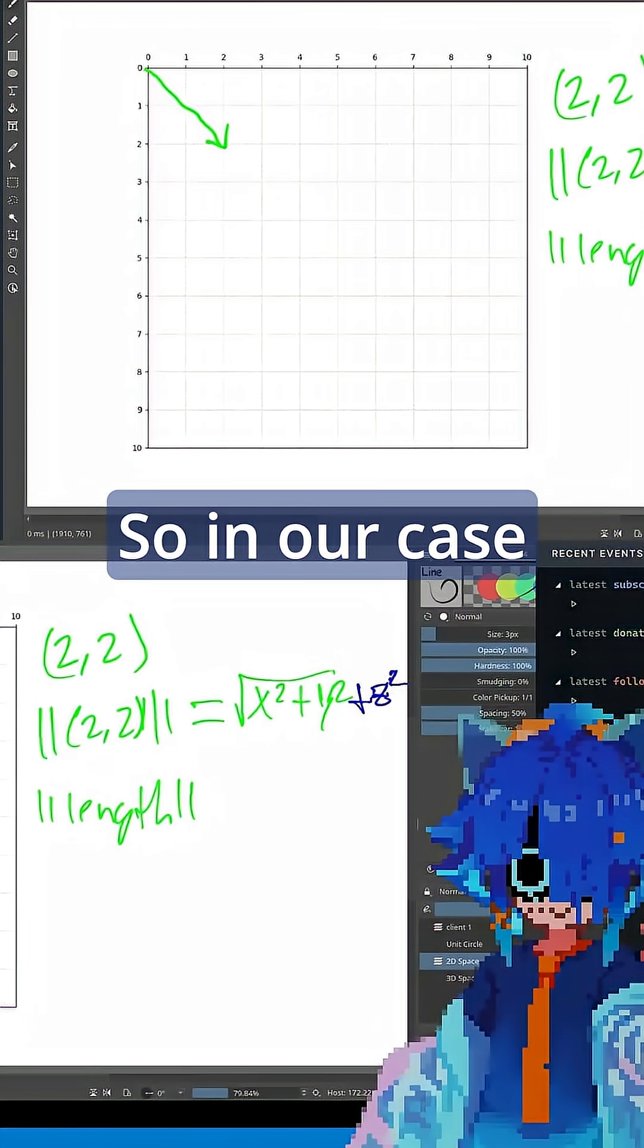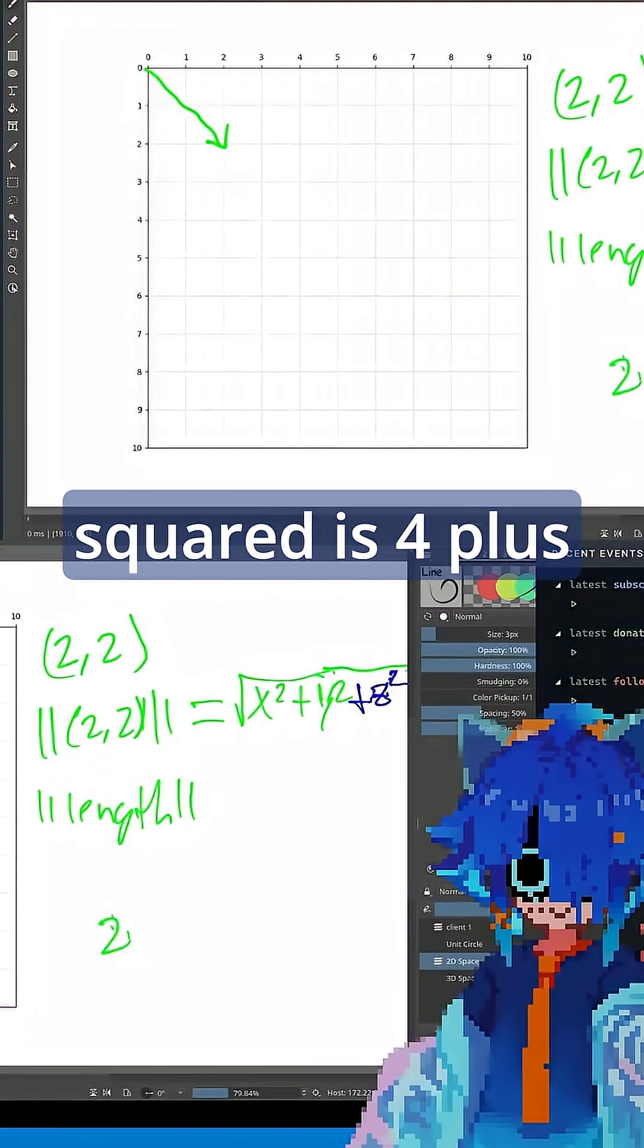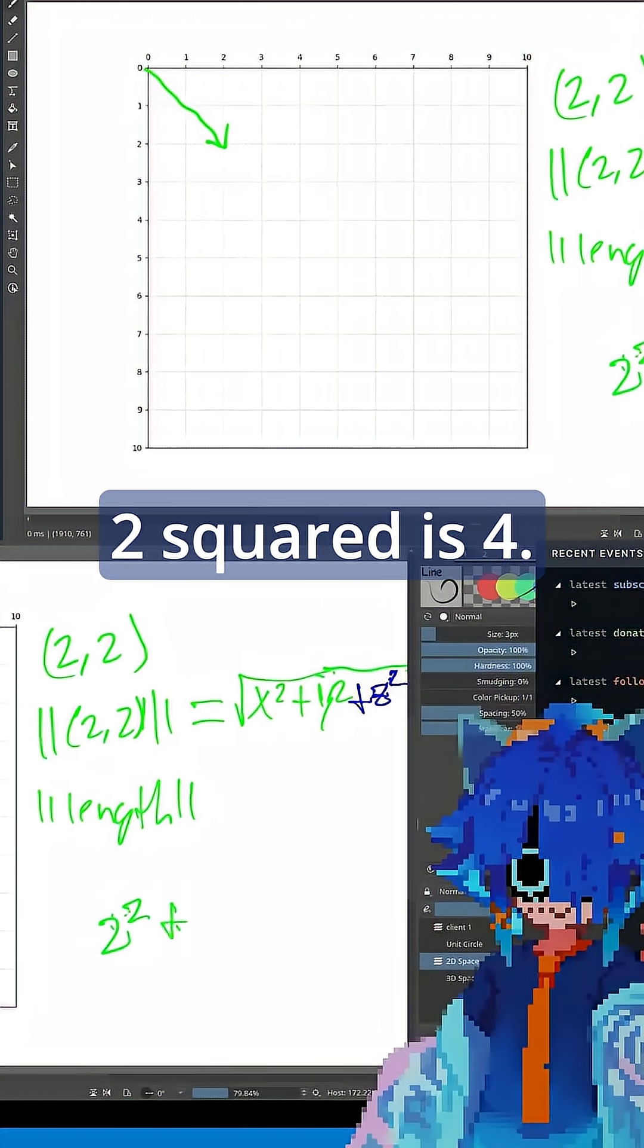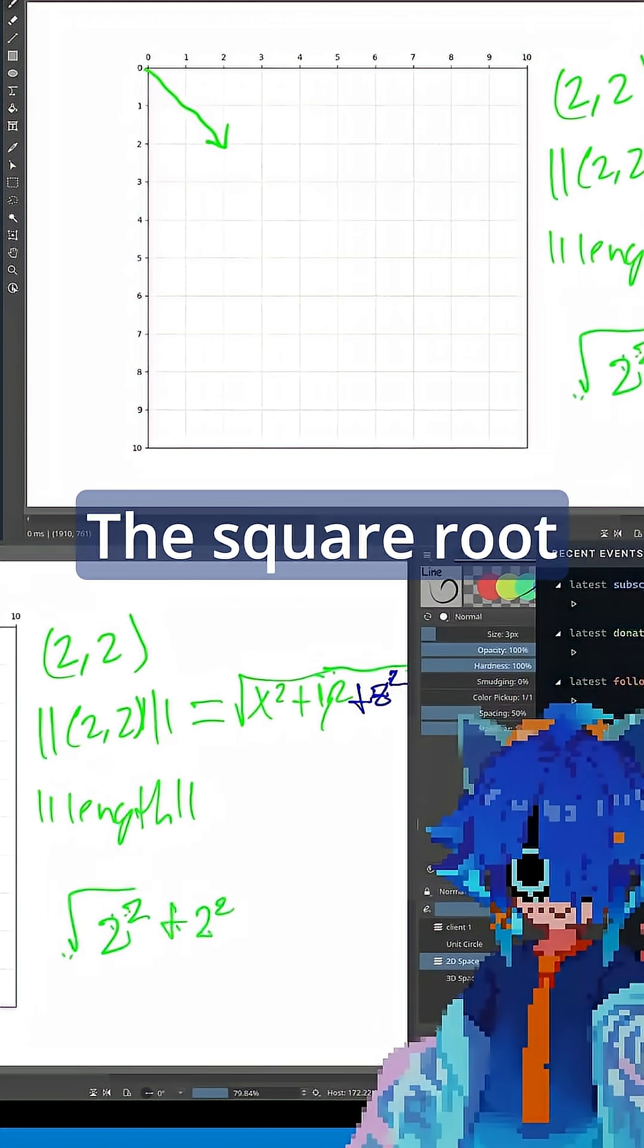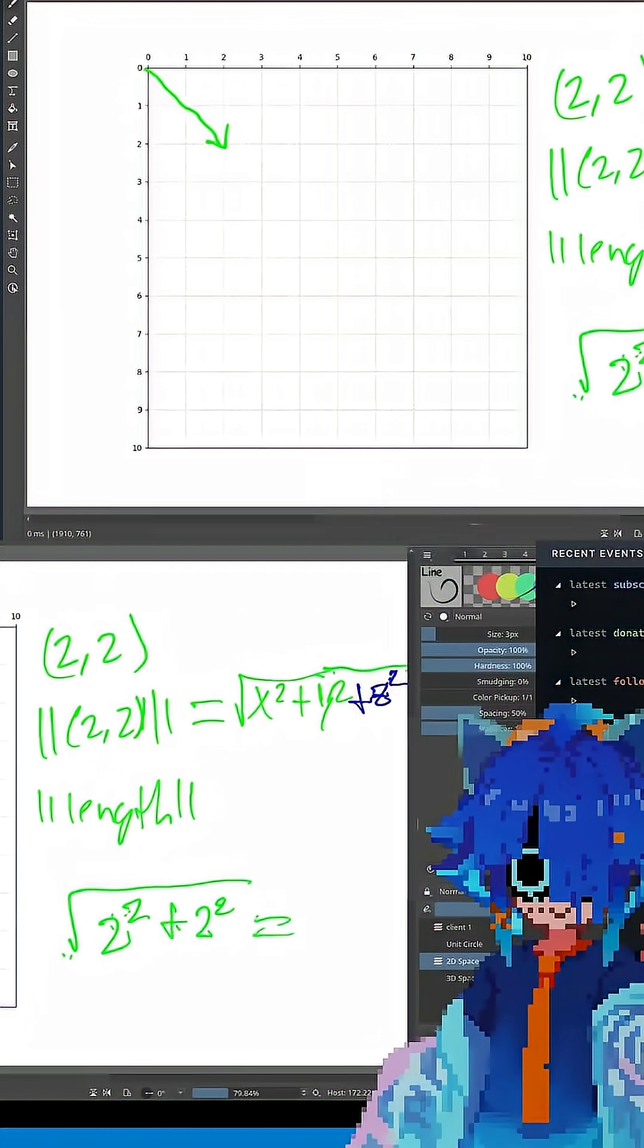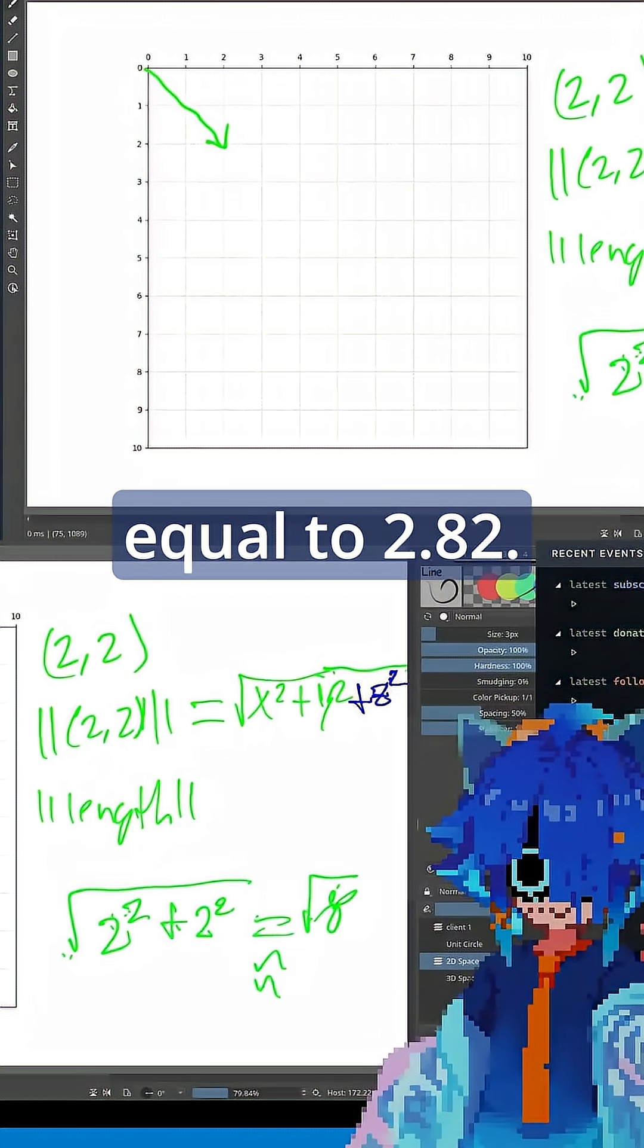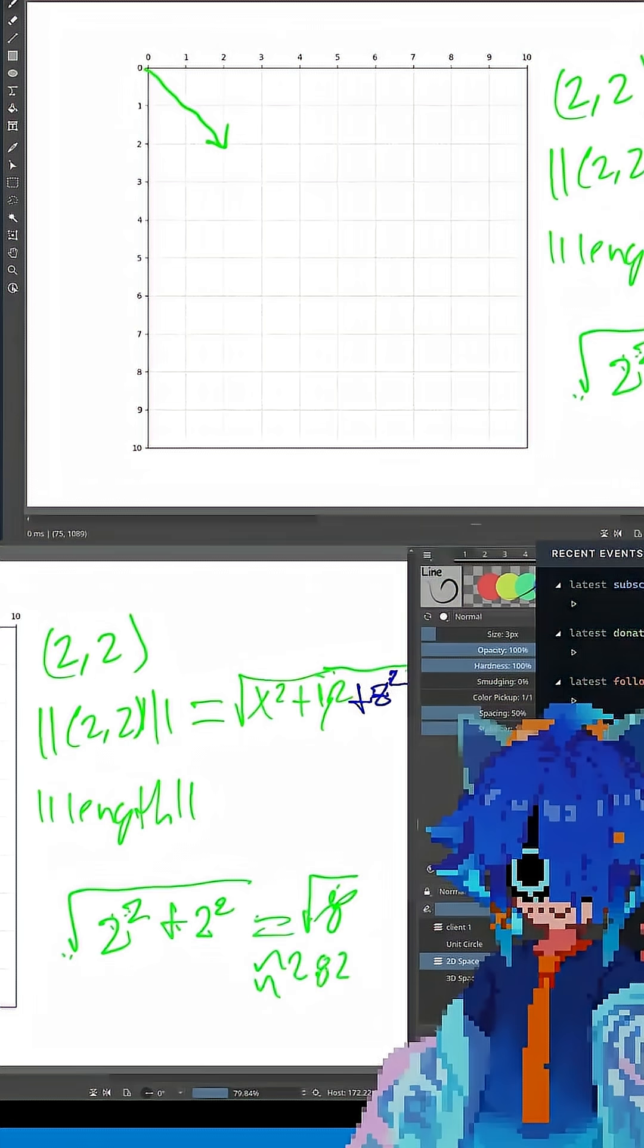So in our case here, 2 squared is 4 plus 2 squared is 4. The square root of that is the square root of 8, which is approximately equal to 2.82.